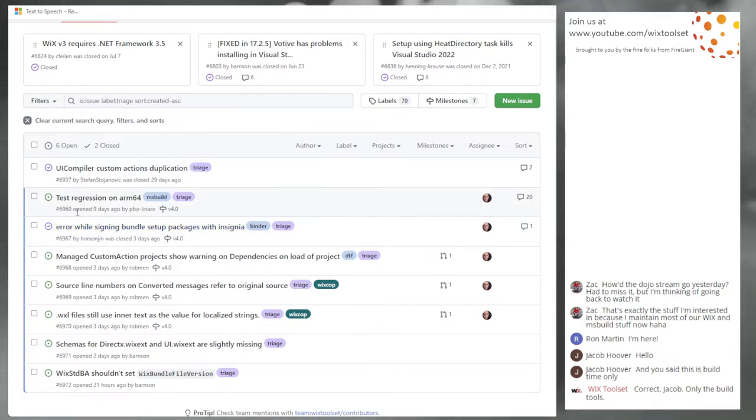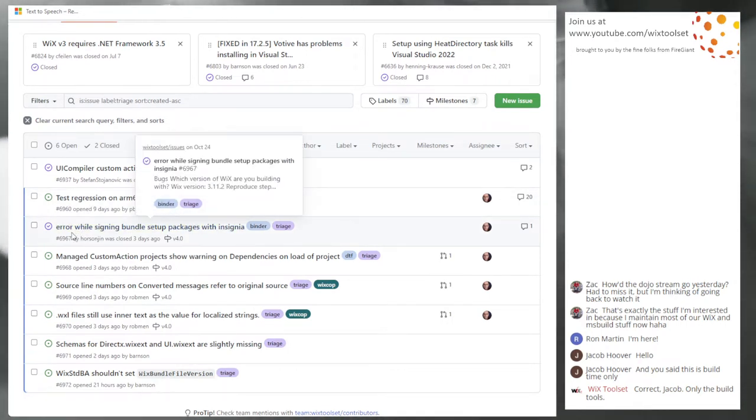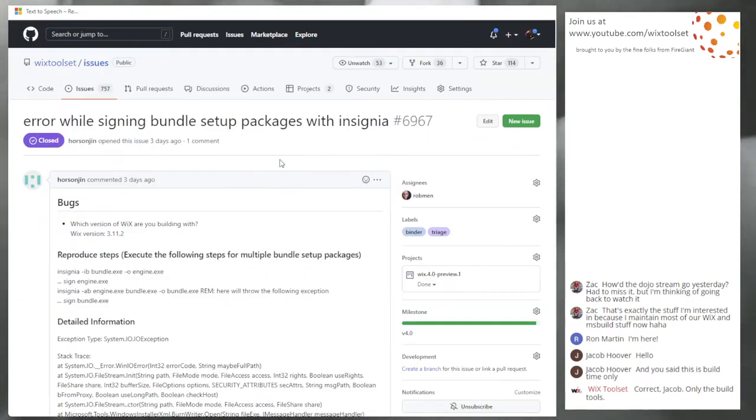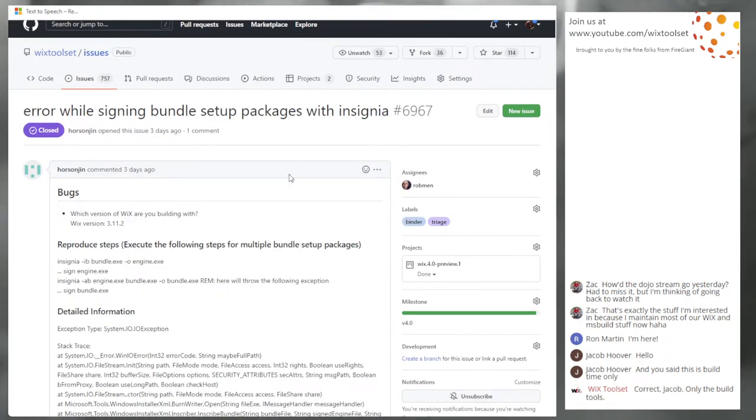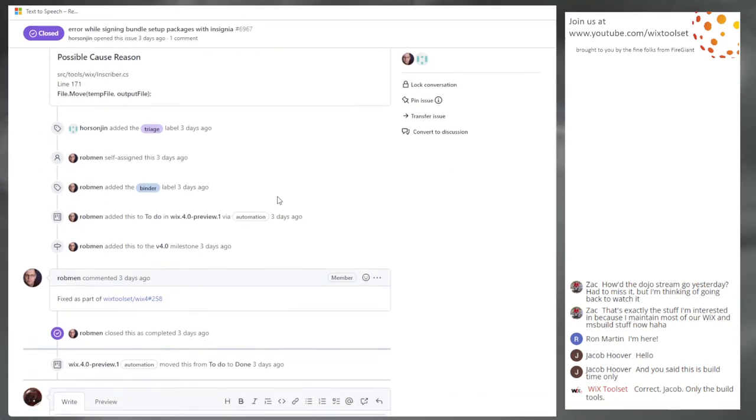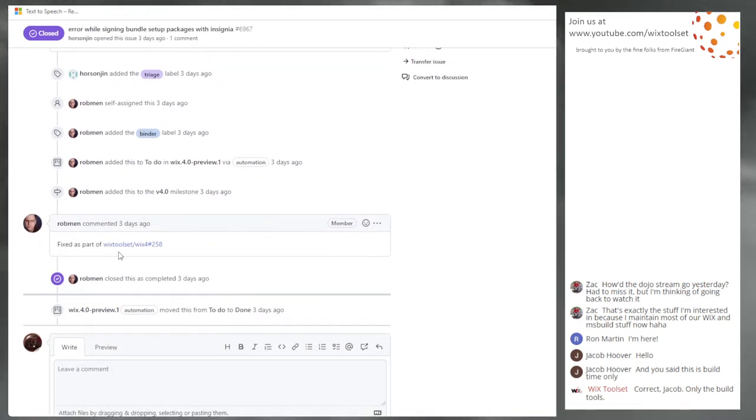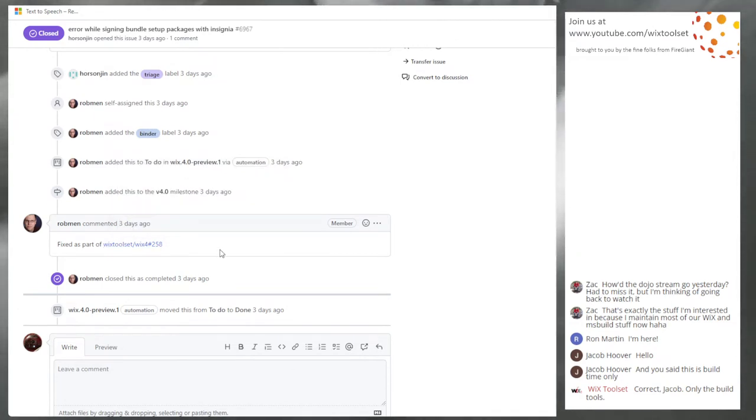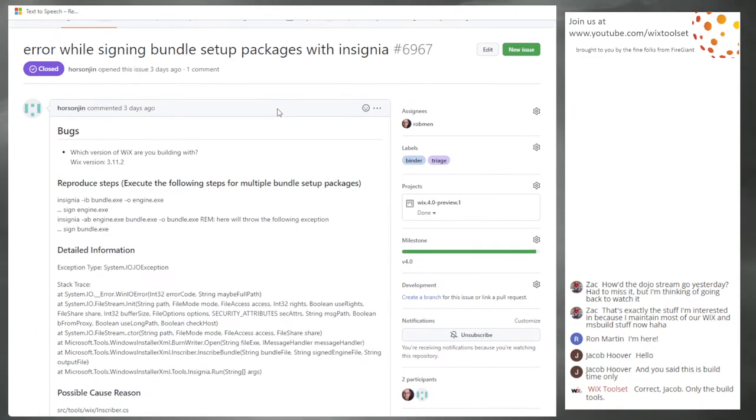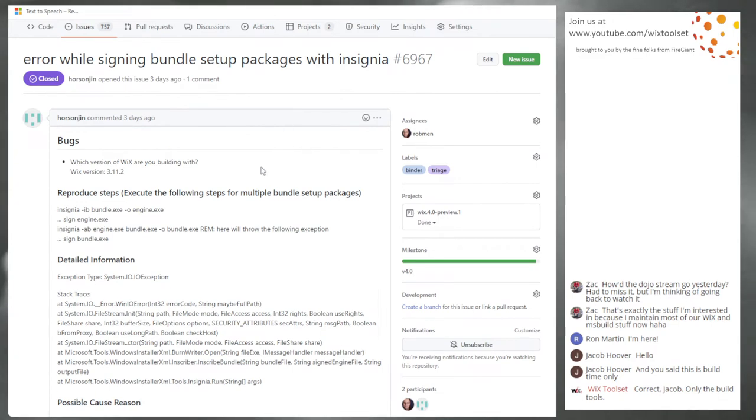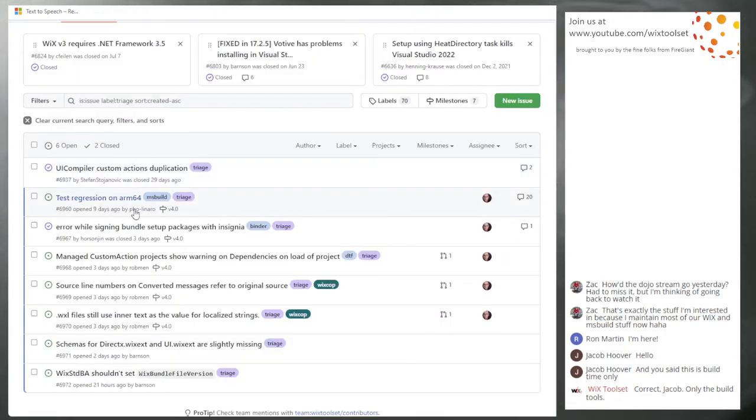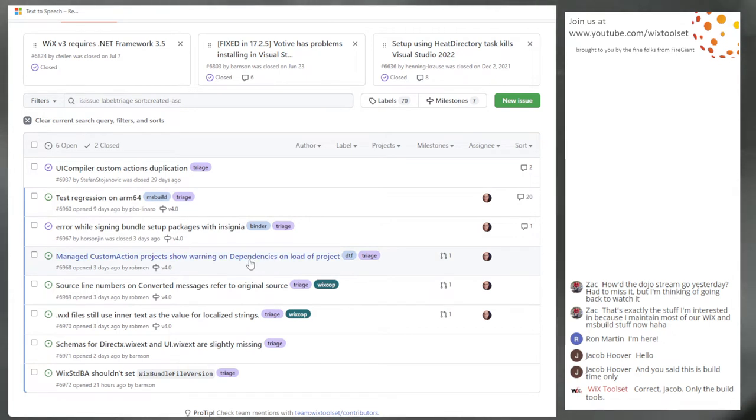That was six nine six zero. We're now looking at six nine six seven error while signing bundle with insignia. This is fixed as part of WiX four. I don't know why I didn't take triage off of this. Already fixed. Yeah, this is already fixed in WiX four.